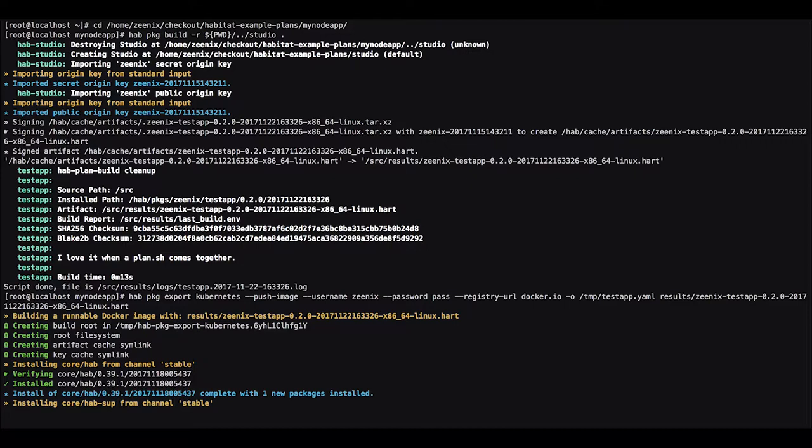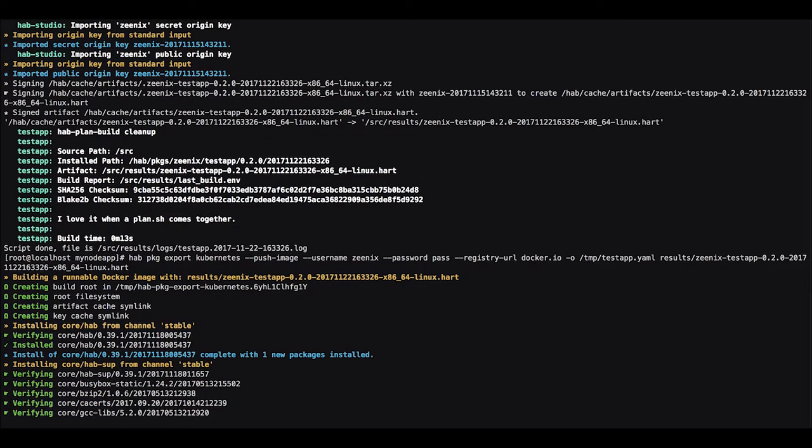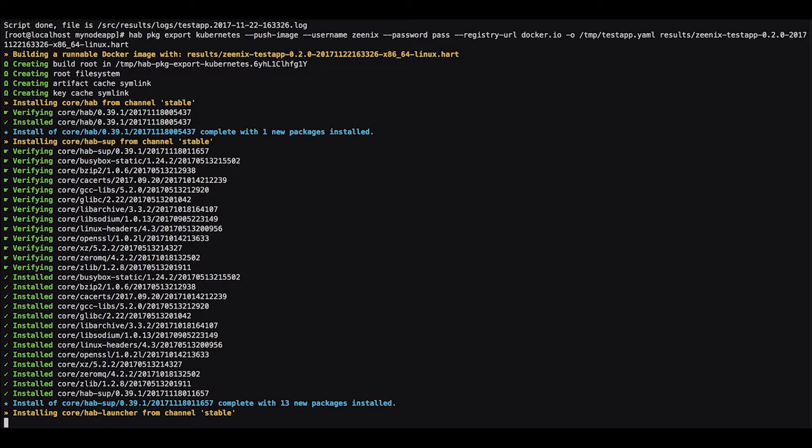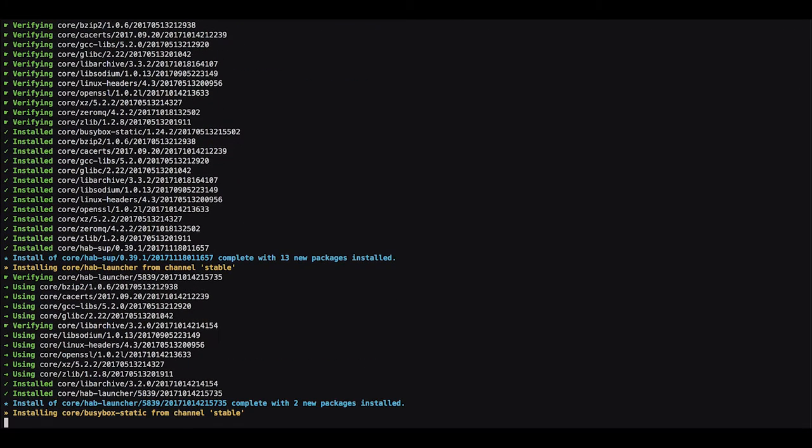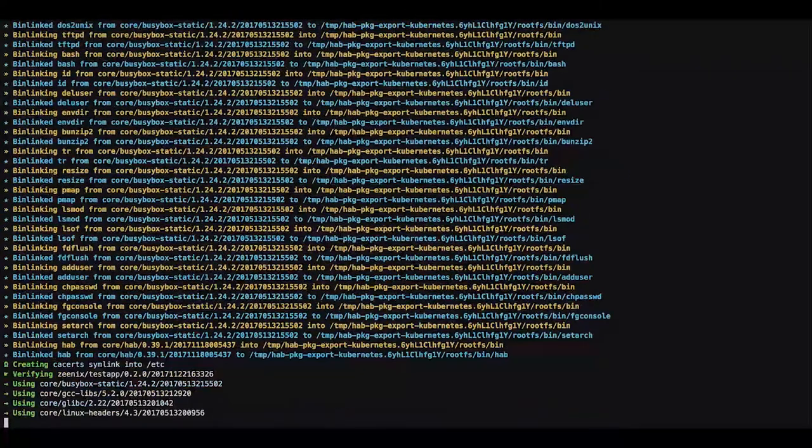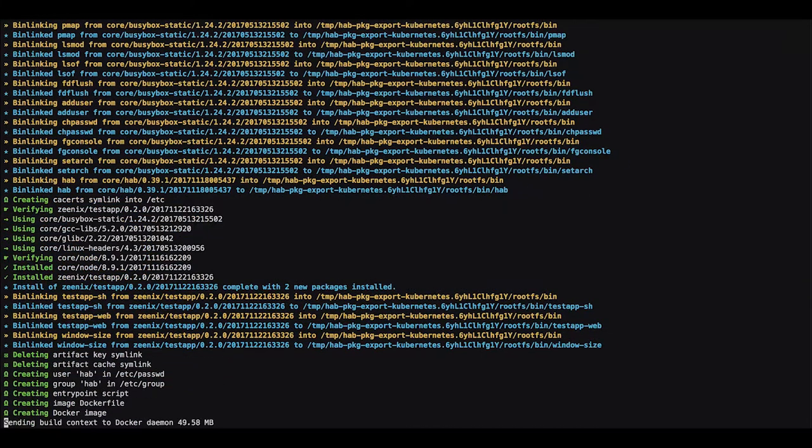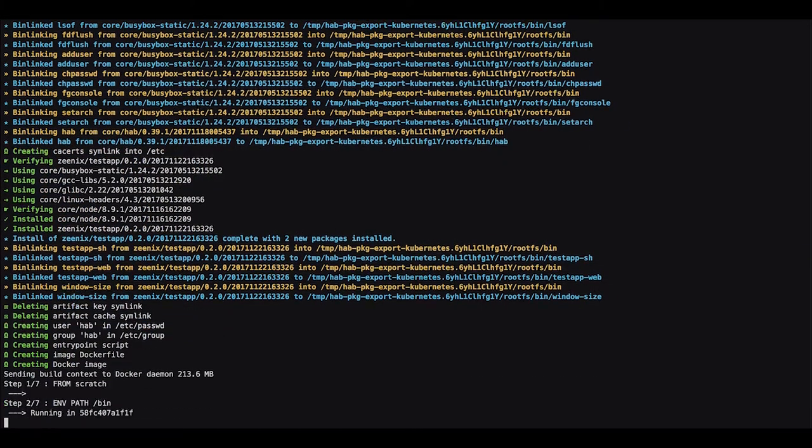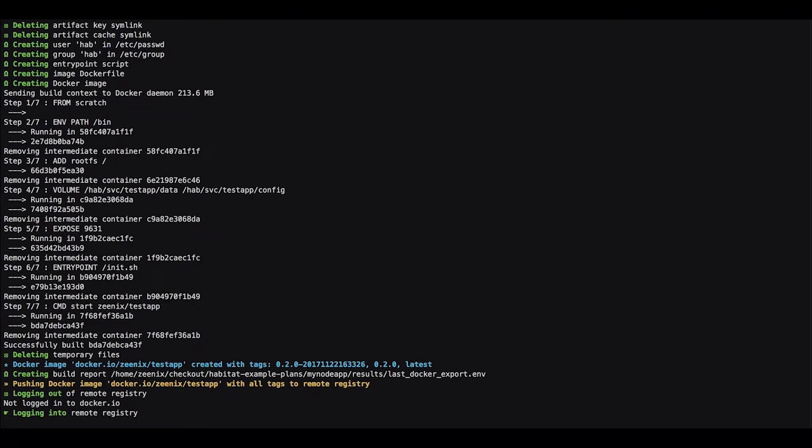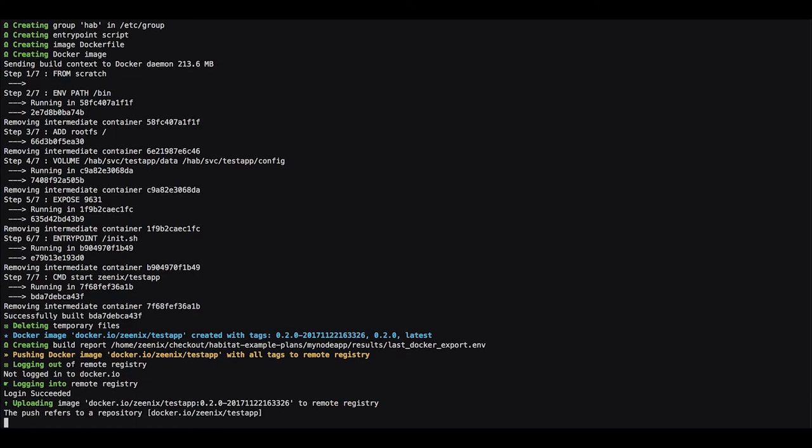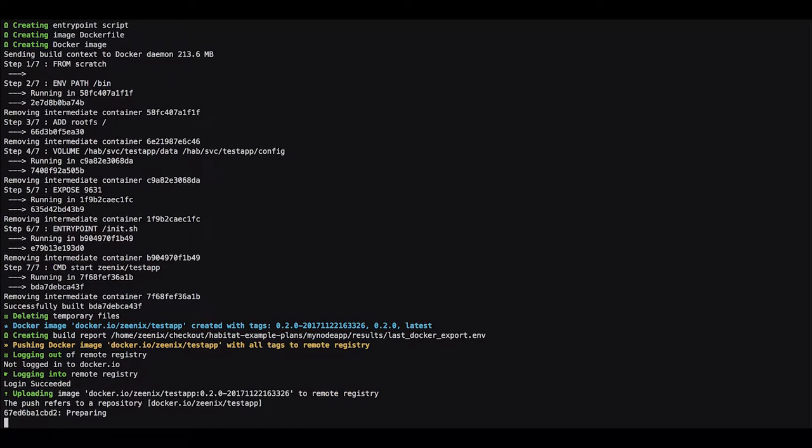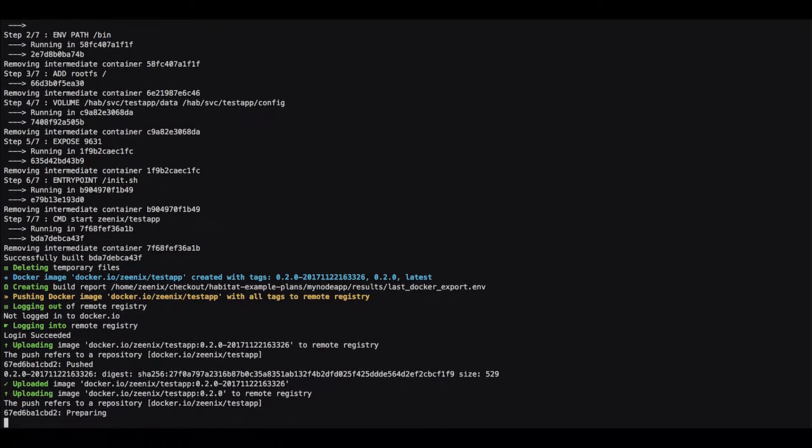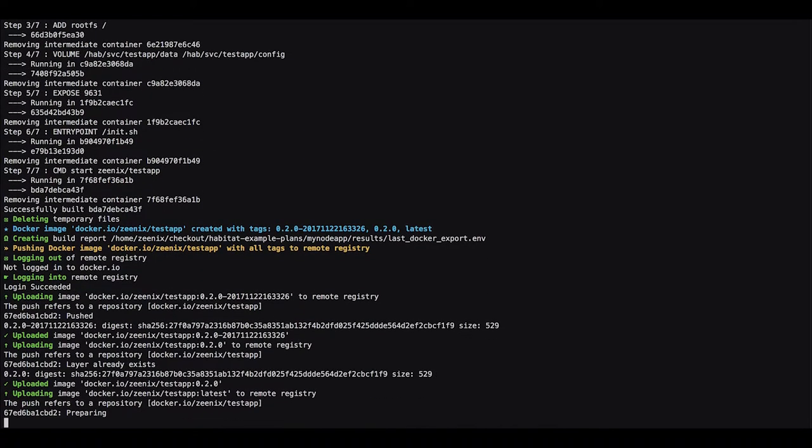We gave it the name of the artifact file that we created with the build process and now it's getting exported. The docker image is now being uploaded. The uploading also took much longer but now we can pause.